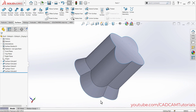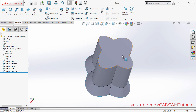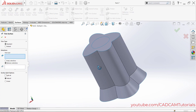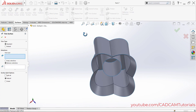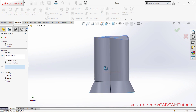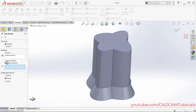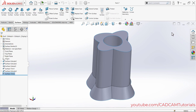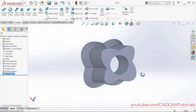To cut the circular portion, use Trim Surface again. Click on the cylinder surface, then under Keep Selections choose the outside portion. Click OK — the circular hole is now created.